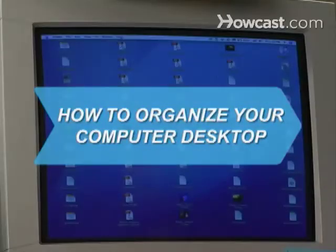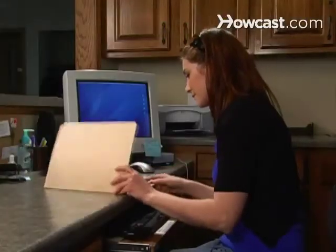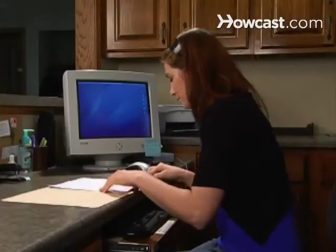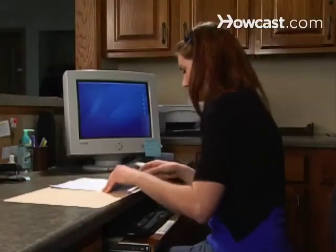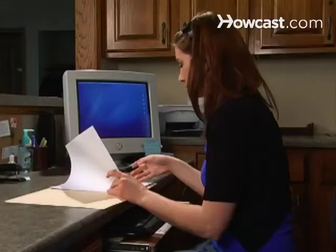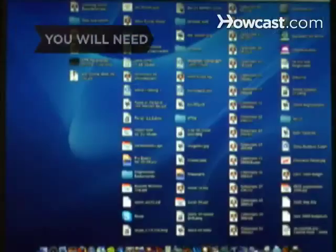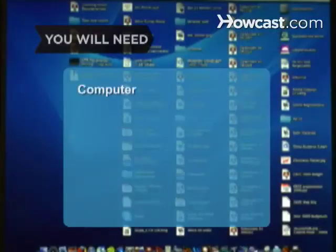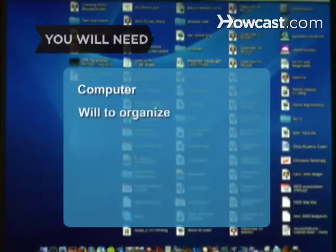How to Organize Your Computer Desktop. Keeping a computer desktop organized is tough, but clutter can quickly and easily become a thing of the past. You will need a computer and a desire to keep it organized.